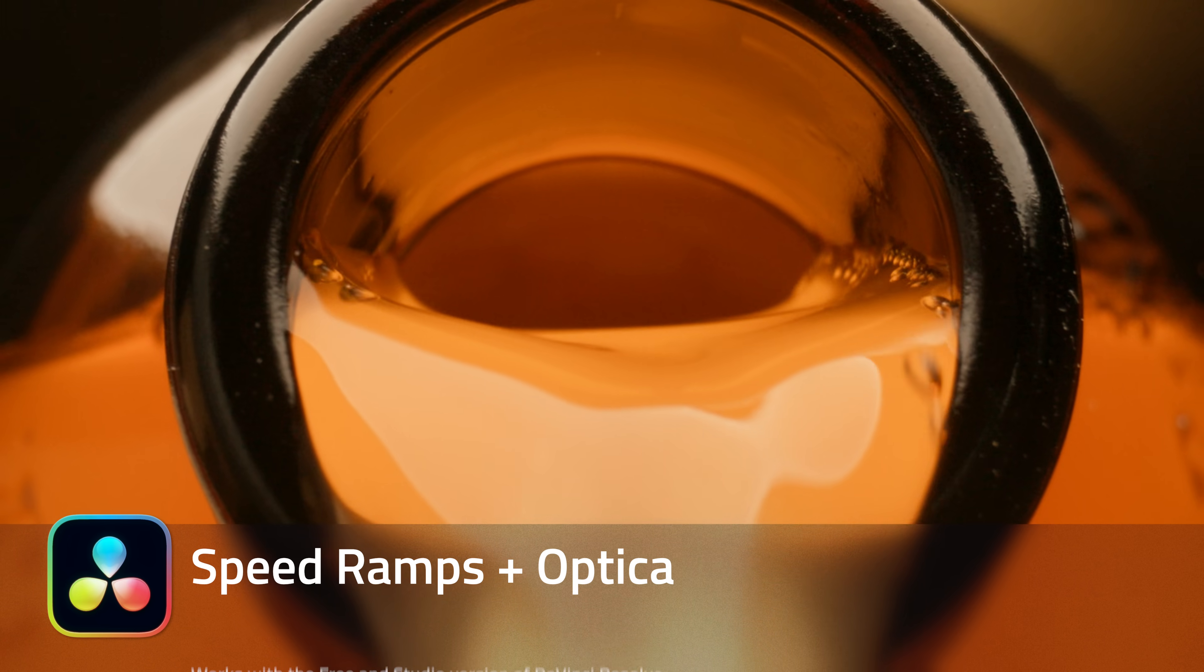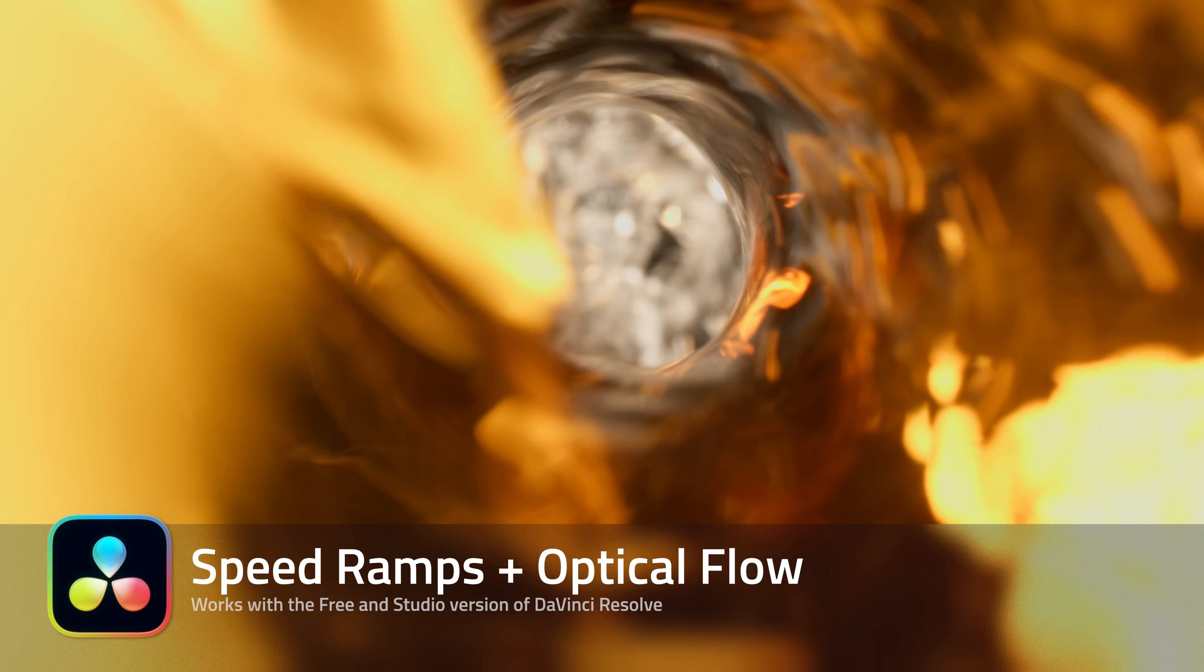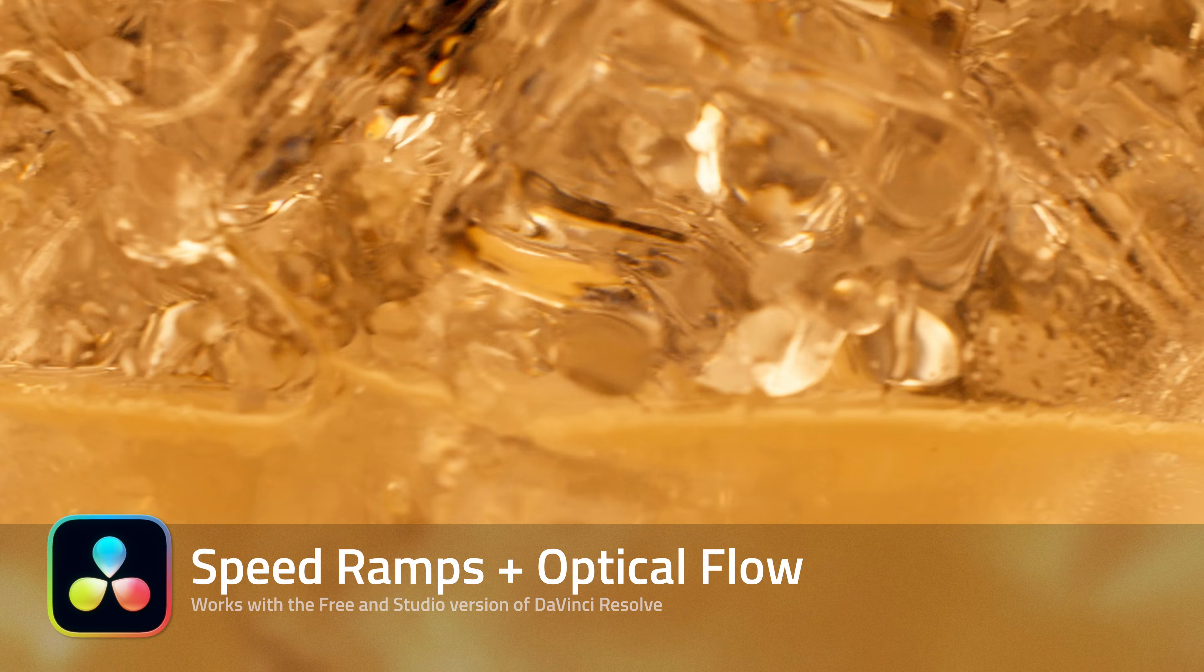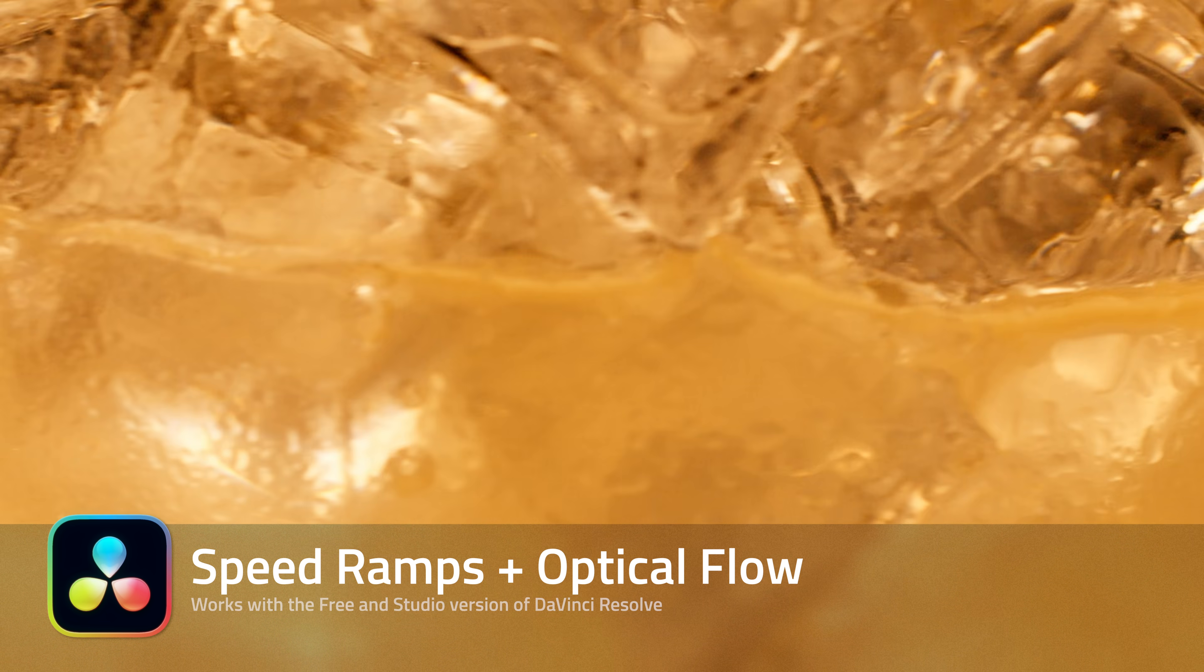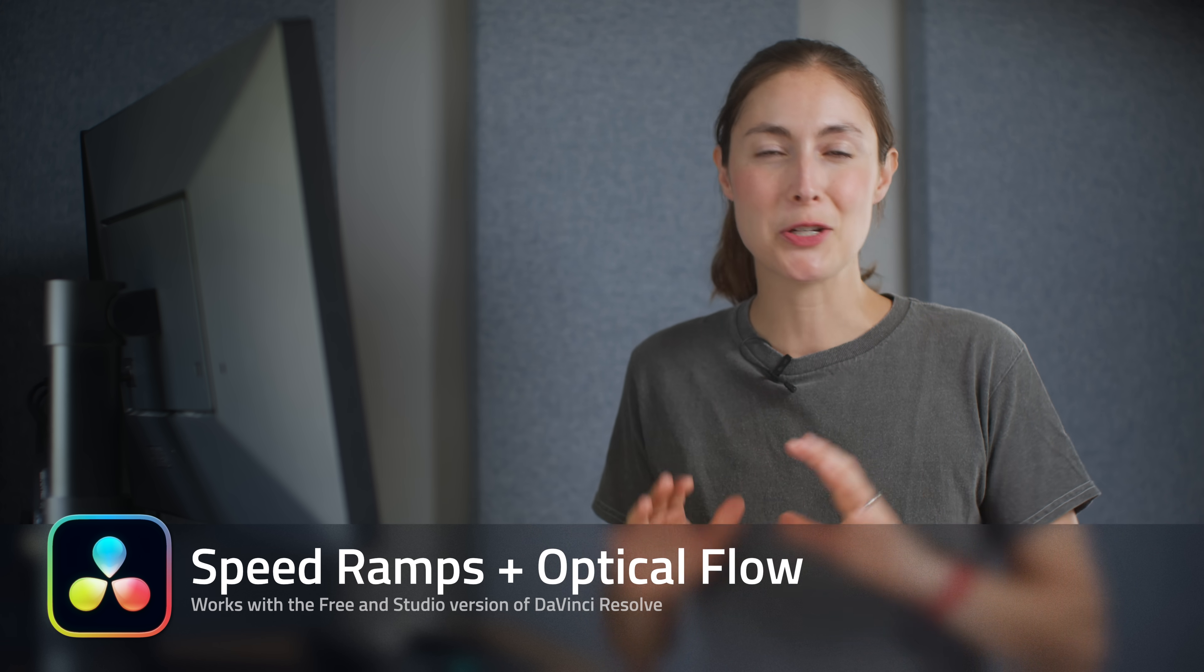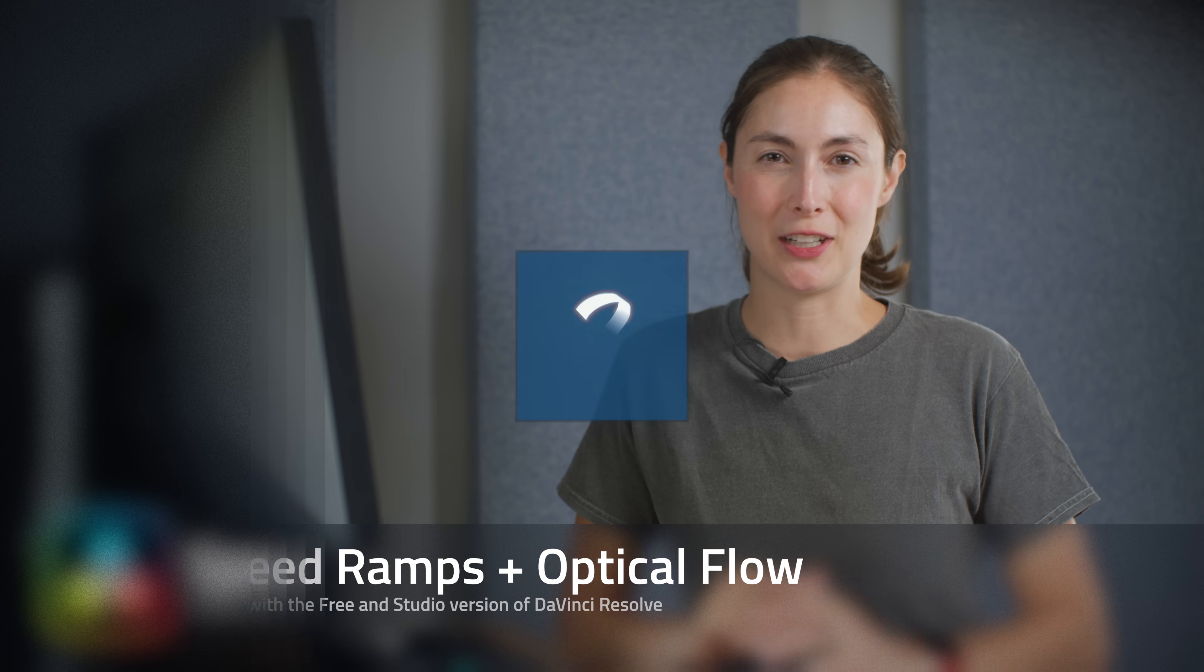This video is all about speed ramps in DaVinci Resolve. Speed ramps are useful for adding impact or energy to footage.